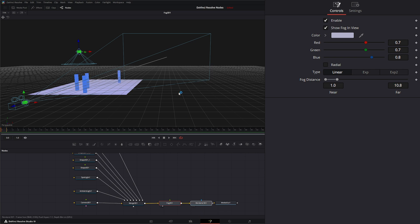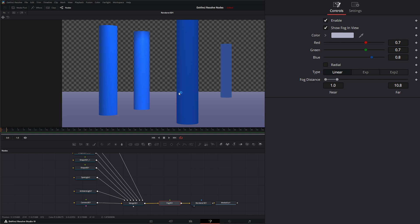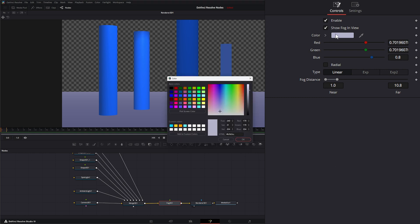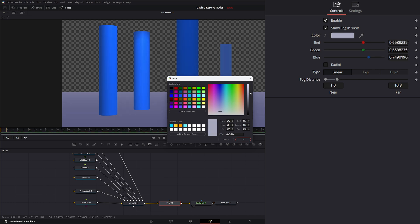Let's go back to render mode. Your color just changes the color of your fog, so you can change it to whatever color you want.